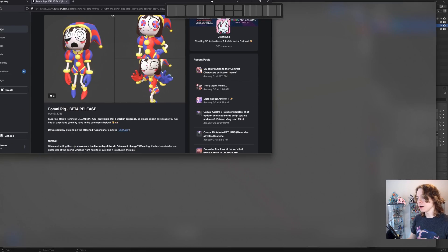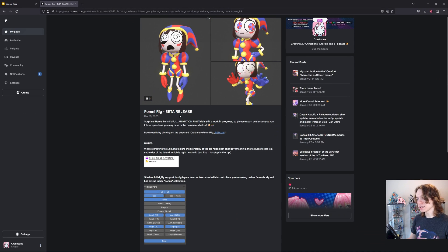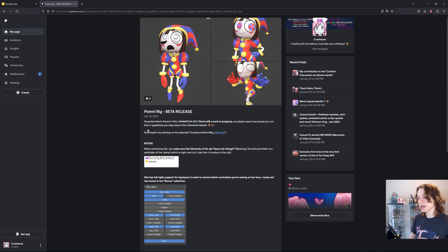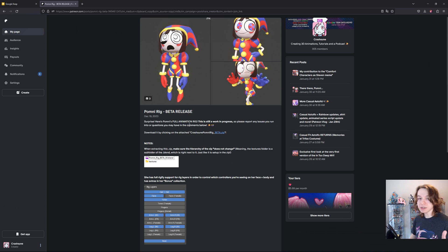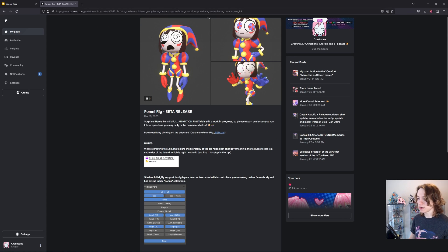So to download this rig, all you need to do is go to the link in the description below this video and click on the Patreon link you see there. You don't need a Patreon account to download this, don't worry.